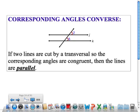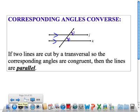If two lines are cut by a transversal so that the corresponding angles are congruent, that means the lines are parallel. So in the diagram, if you know that these two angles have the same measure, you can conclude that line J and line K have to be parallel to one another.